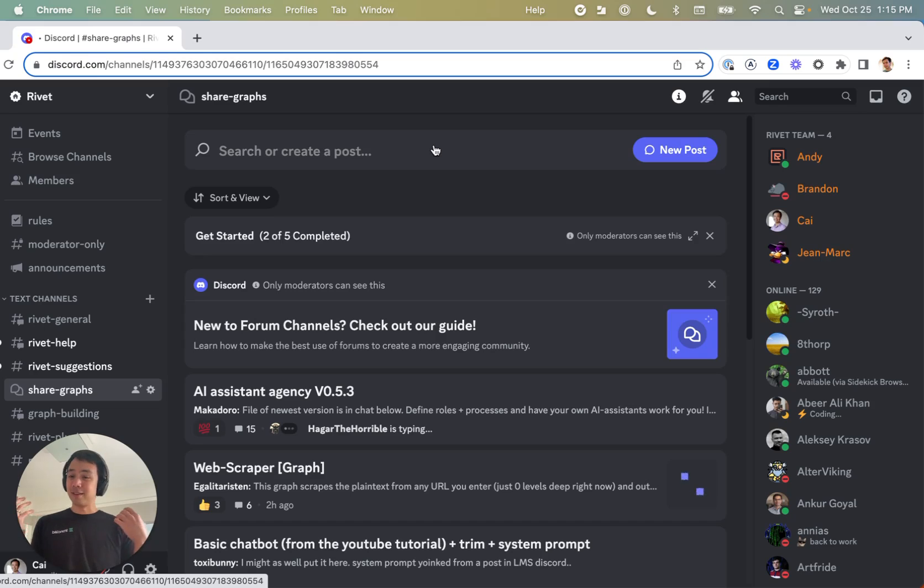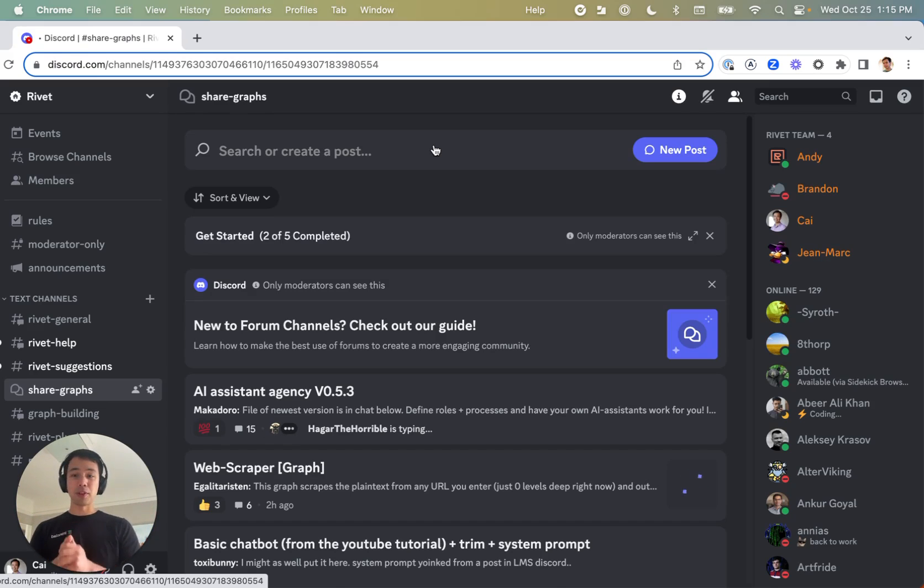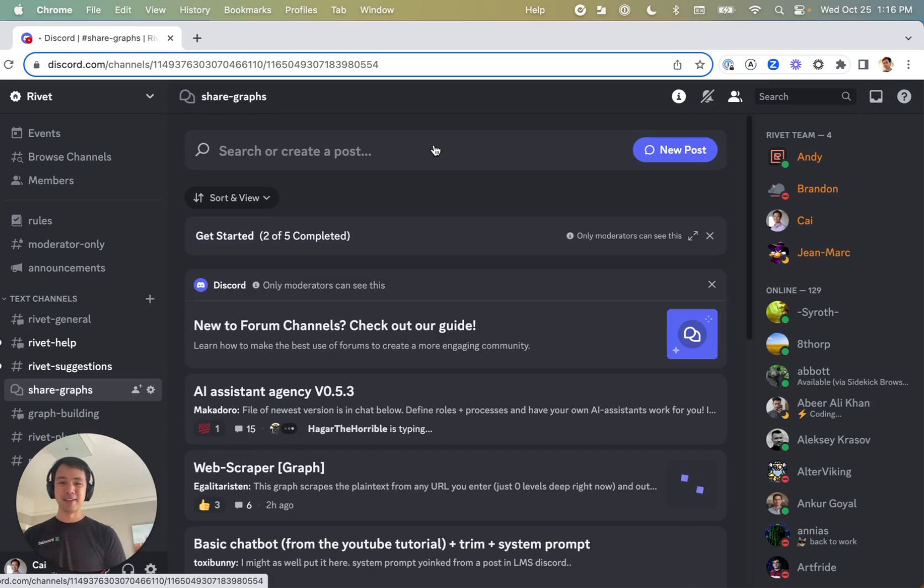And eventually, if you decide you want to become a contributor to rivet, we more than welcome contributions. So excited for you to get started with rivet. Thank you very much.